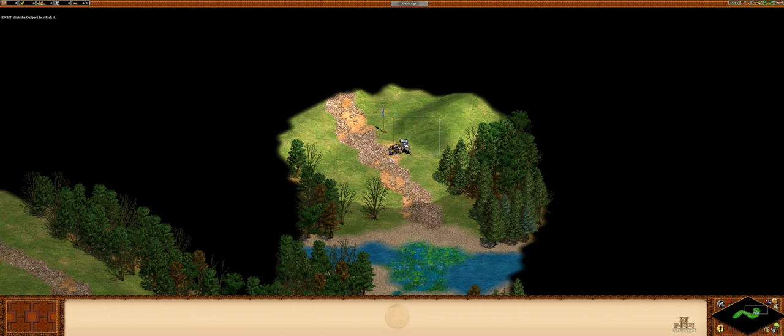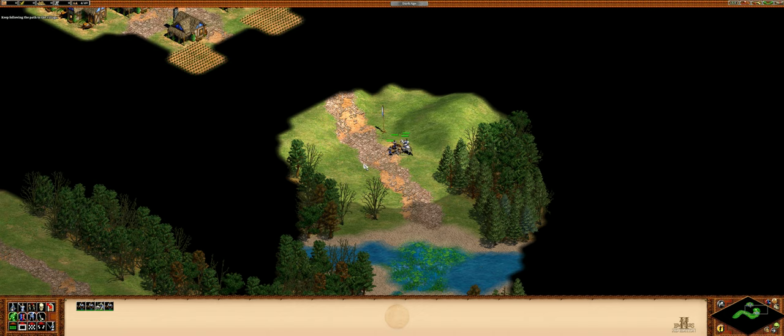The outpost is destroyed. That should slow the English raids. Keep following the path to the village.